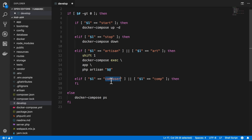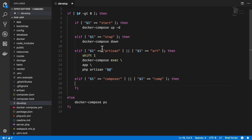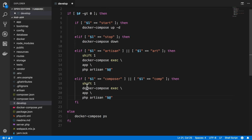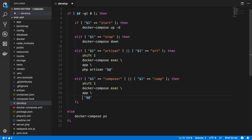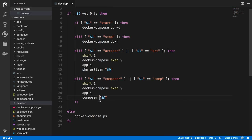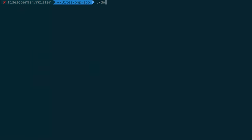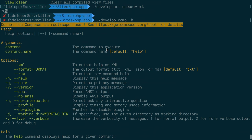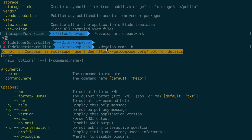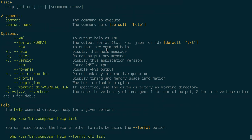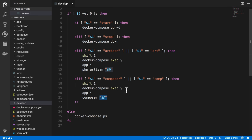So I'll do composer or comp. And I can just copy and paste this. It's all the same, basically. I'm going to shift 1, do a docker-compose exec app. And instead of php artisan, we're going to run composer. And we're going to pass composer whatever we run here. So develop comp. And I will, let's do the -h flag for help. And we get the help command for composer. Okay, perfect.